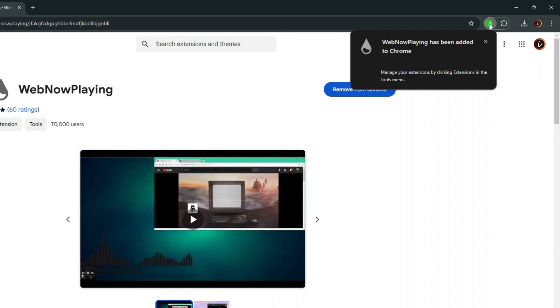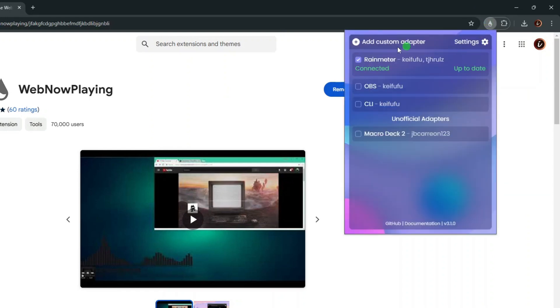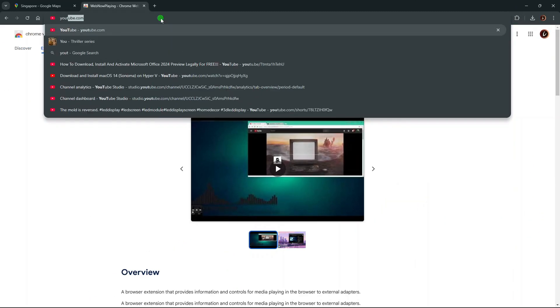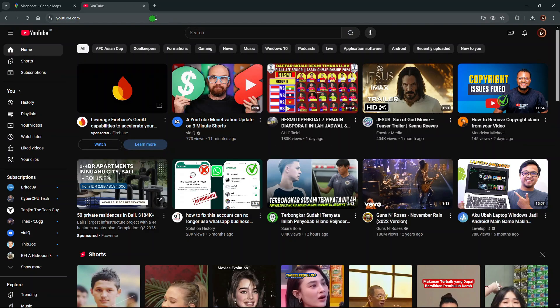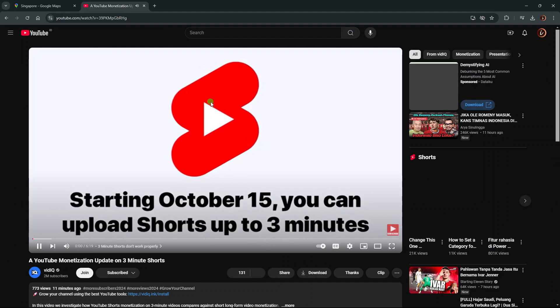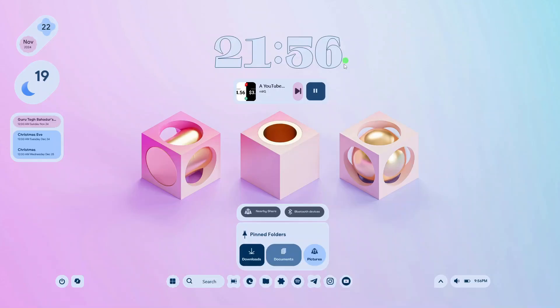Add this extension to your web browser. Once successfully added, click the WebNow Playing extension, and you should see that it's automatically connected to your rain meter. Now open YouTube and play a video. Then go back to your desktop, and you should be able to use the music widget to control the YouTube's video player.